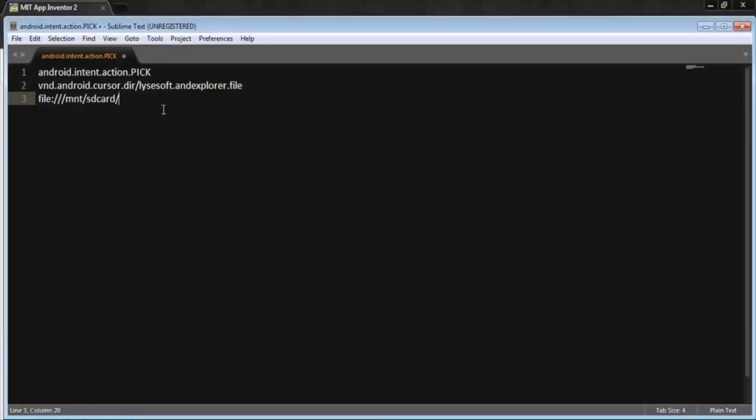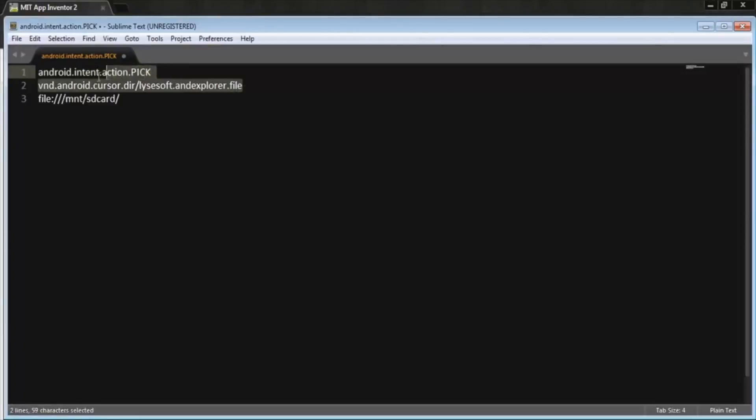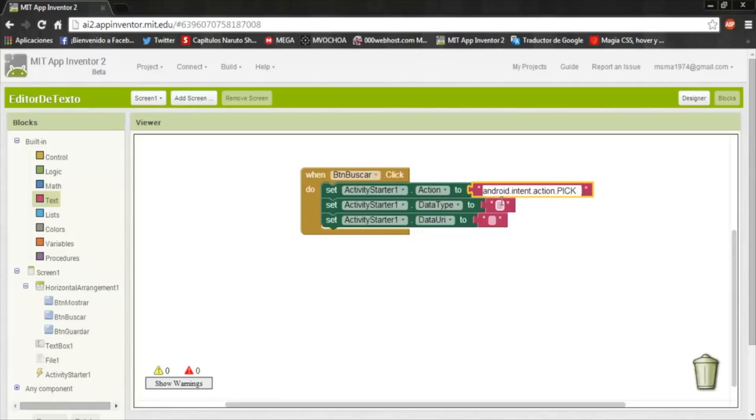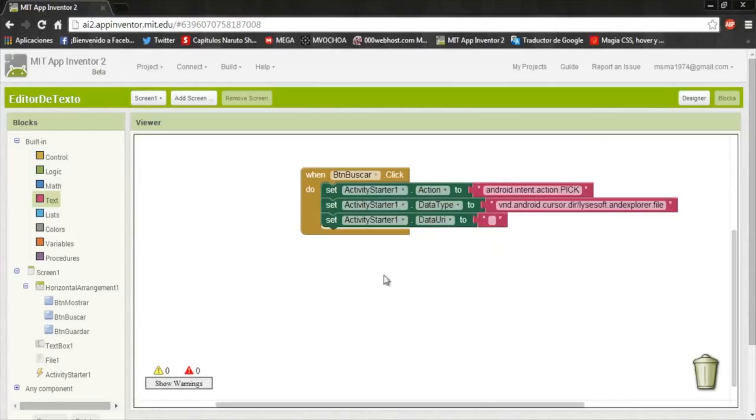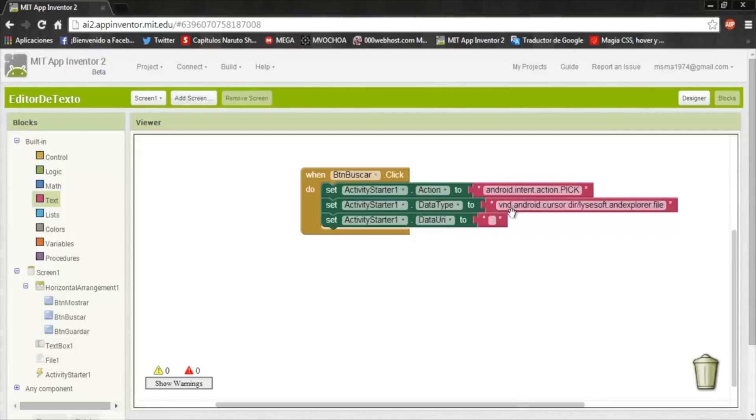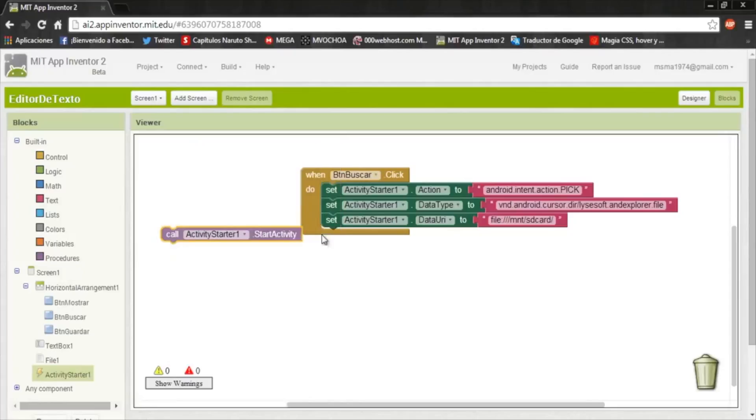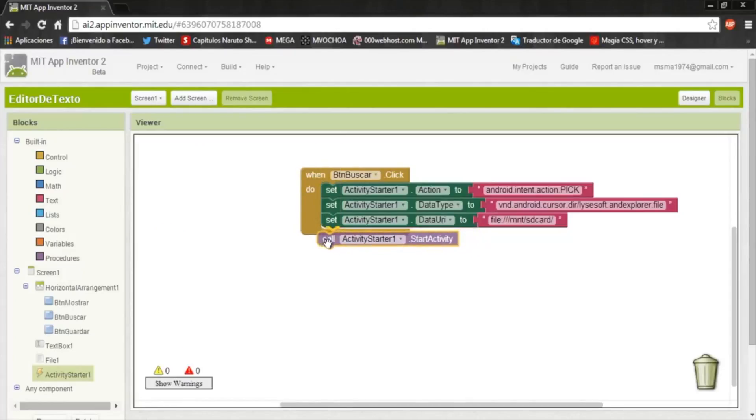Also we need a DataType and a DataUri. Now I will copy and paste the commands to be sure. The first one is to open the app, second one is to select the file, and the last one is the default location to search the file in your cell phone. As the file, we save the files on the SD card. And now a call start activity.